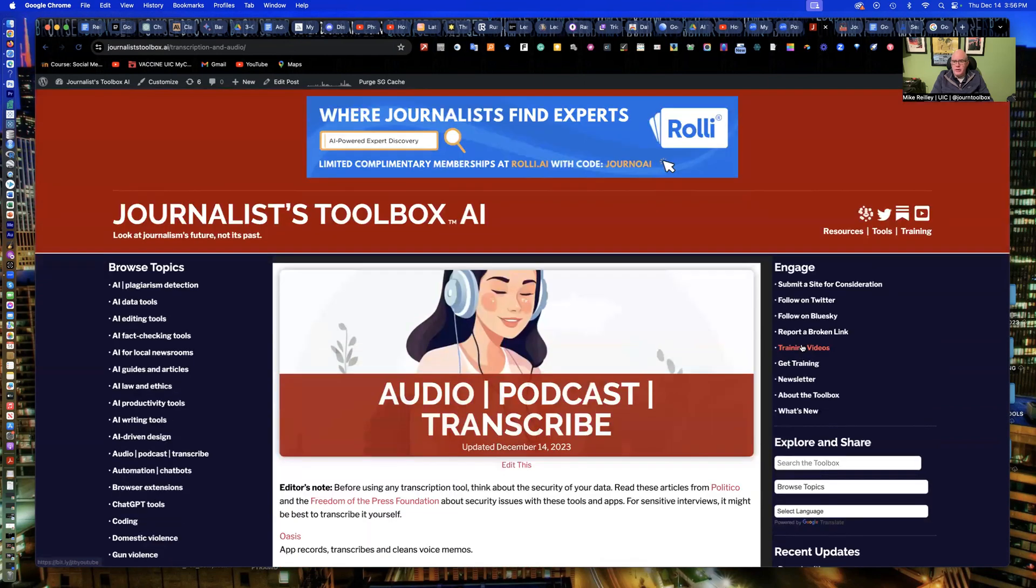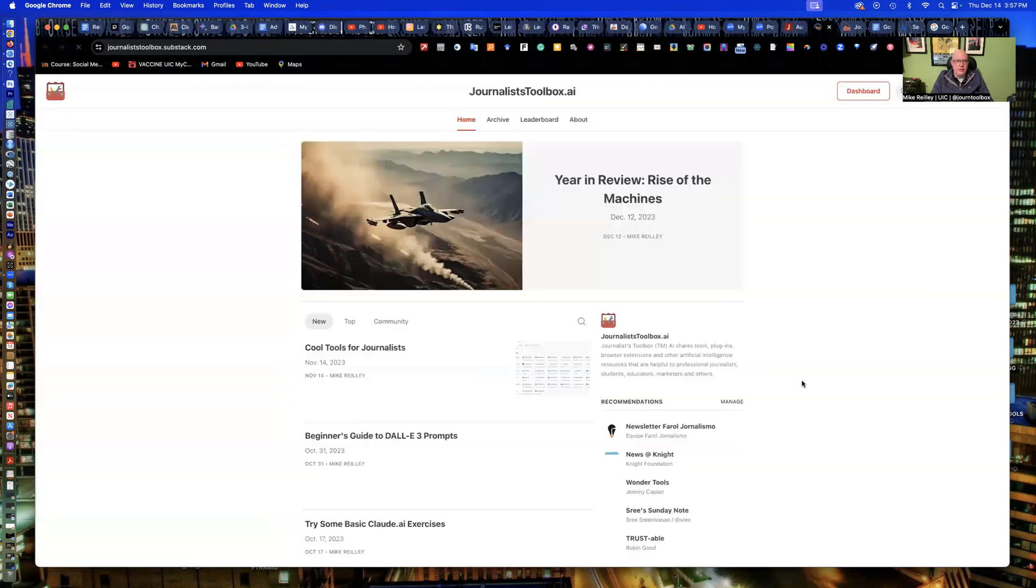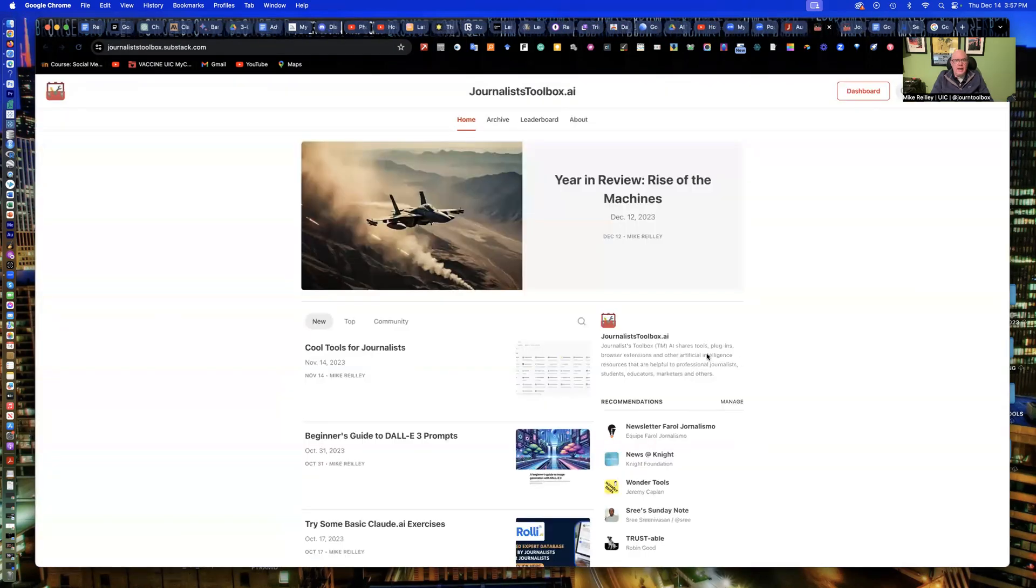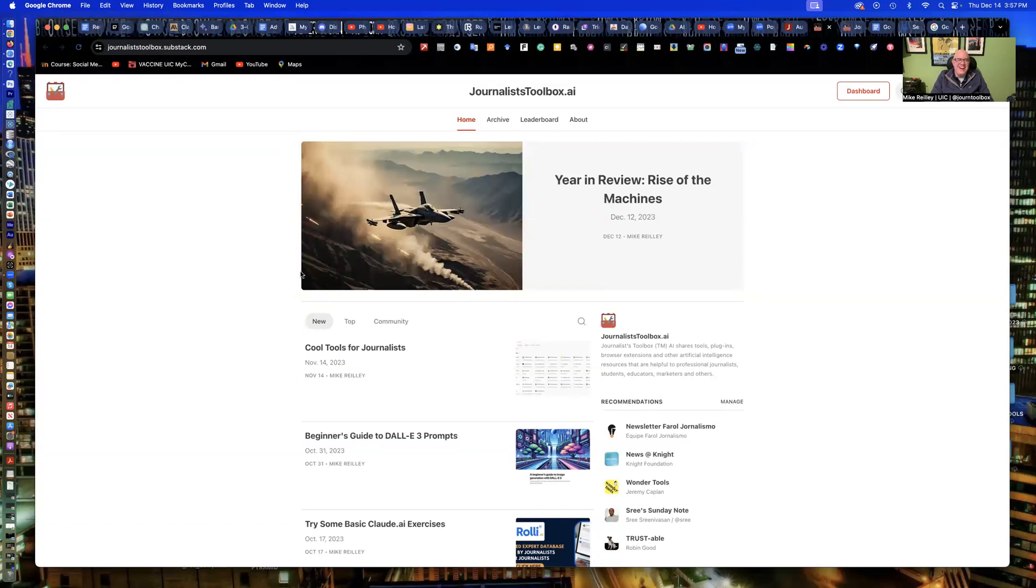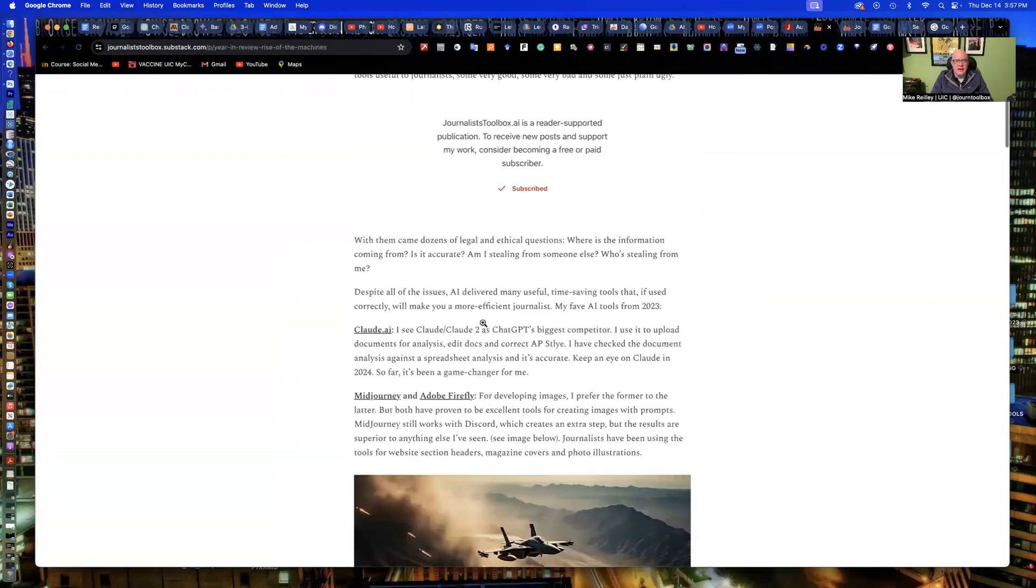On the right rail here, I've got training videos link. I've got more than 100 training videos up on the site. You're watching one of those videos right now. And also, we have a newsletter that comes out every other Tuesday morning on Substack. It's free, although you can donate if you like. Always appreciate that. And it has all kinds of tips, tools, and tricks in it.